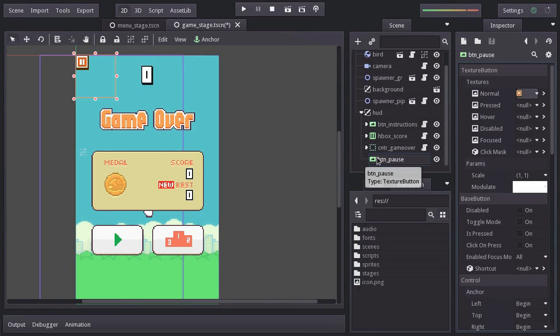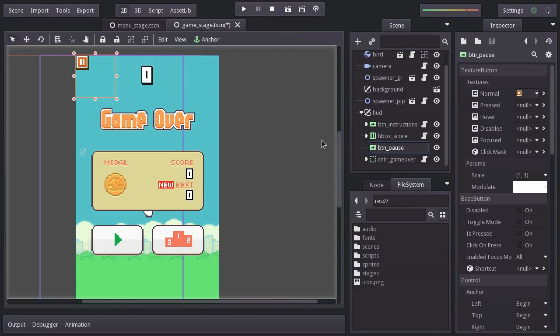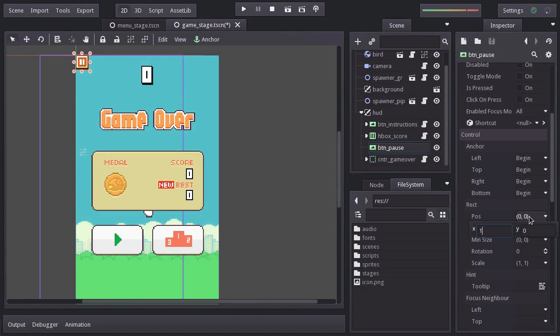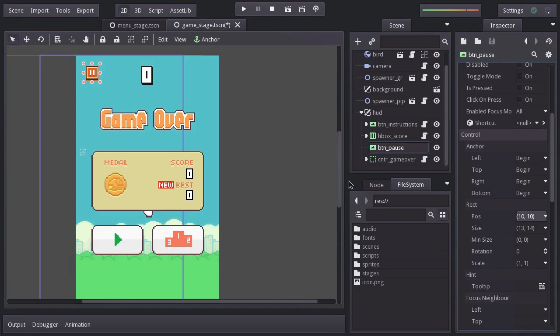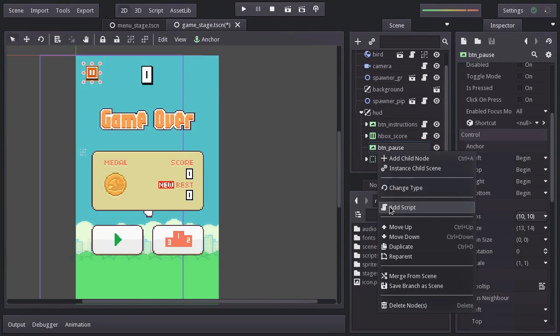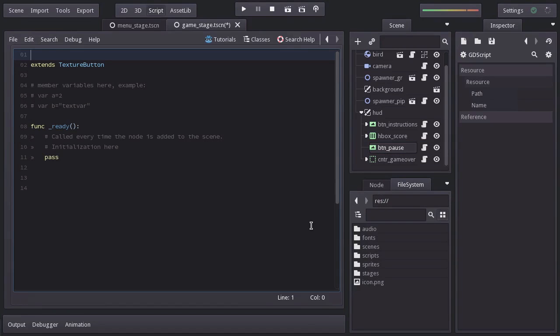Having the node selected, I'll hit CTRL Up and that will move it one node up. Let's resize it so its size fits the size of the sprite. And let's also place it at 10, 10 so it is kind of aligned with the score. Let's add a built-in script and name it BTN pause.